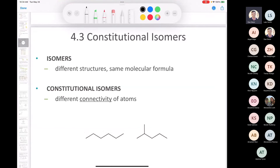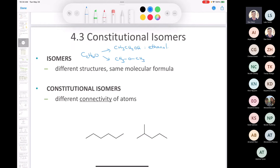Let's continue on with constitutional isomers. Isomers are compounds that have different structures but the same molecular formula. For example, with the formula C2H6O, there are two possible ways to connect those atoms together: you can make an alcohol, CH3CH2OH — that's ethanol — or you can connect them as CH3OCH3, which is dimethyl ether. Constitutional isomers have different connectivities of atoms but the same molecular formula.